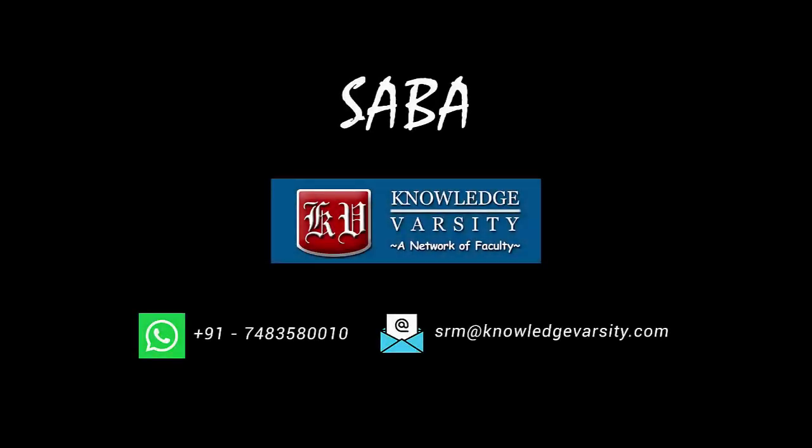This video is part of the certification program SABA, Spreadsheet Applications in Business Analytics.